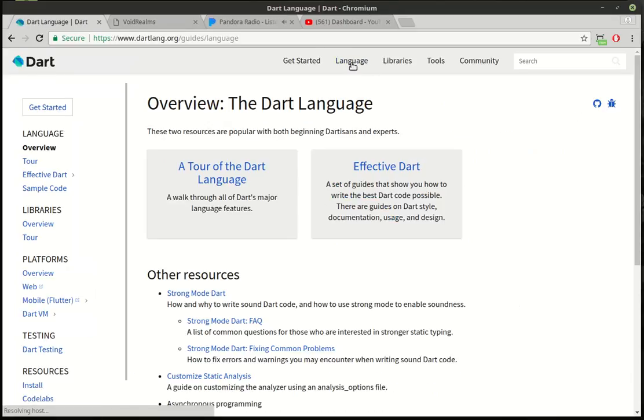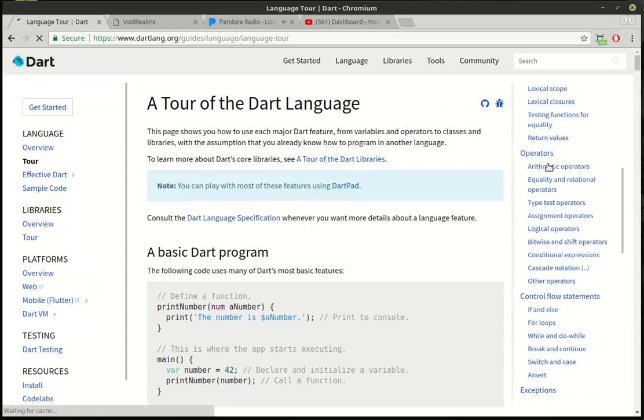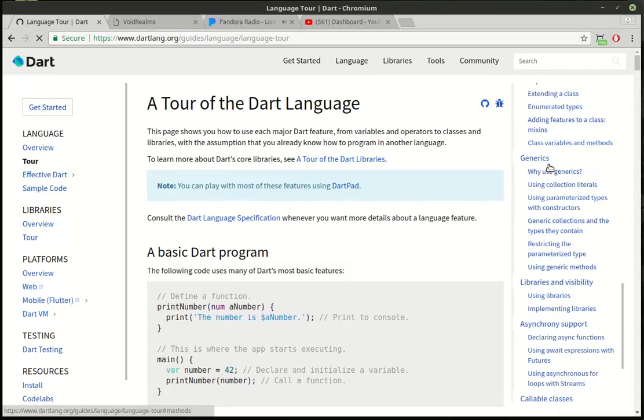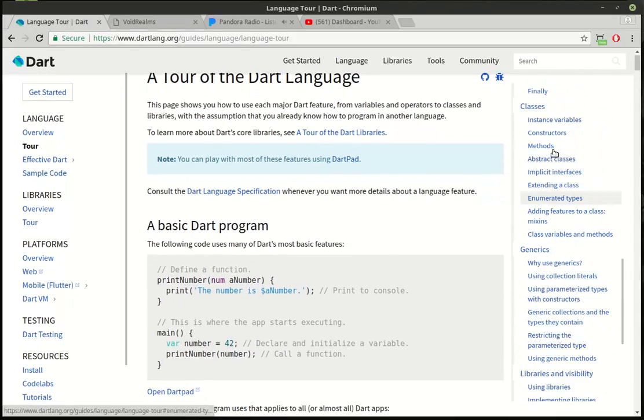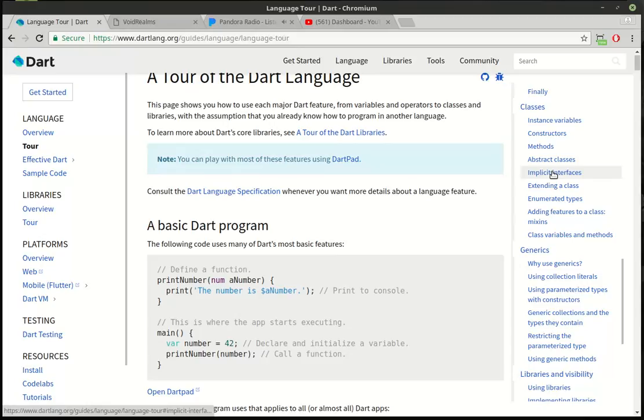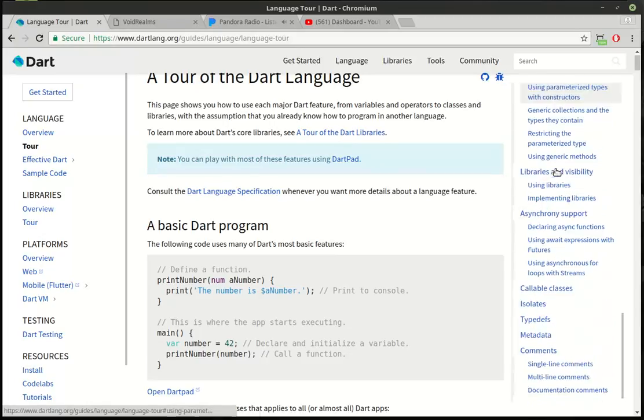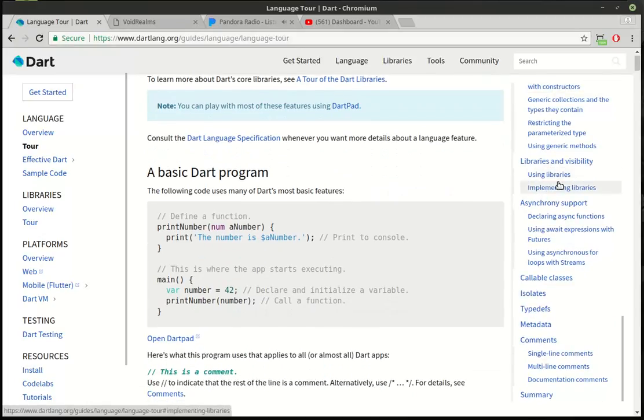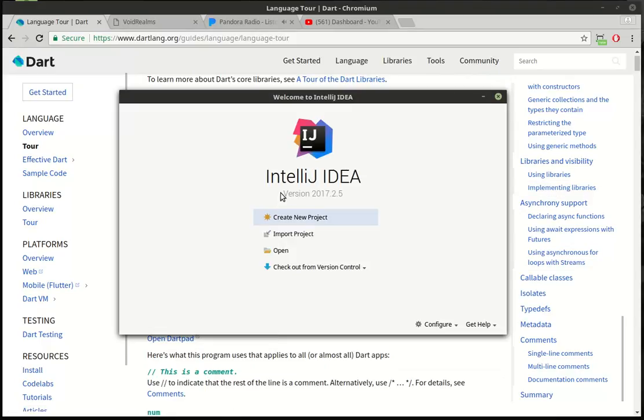If we go ahead and jump into language and then do a tour of Dart, you can see that we've covered pretty much all of this. Today we're going to backtrack a little bit and go back into classes. I want to discuss static methods and static variables inside of classes and how they actually interact in Dart. So let's just go ahead and crack this open.